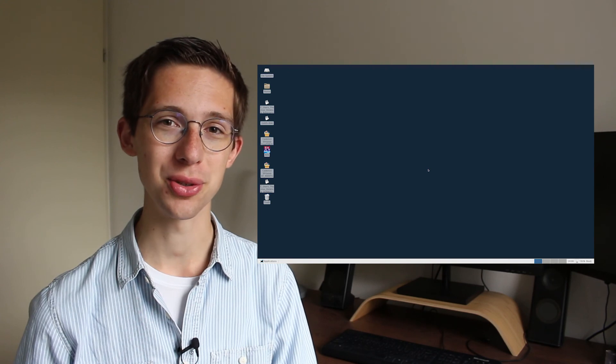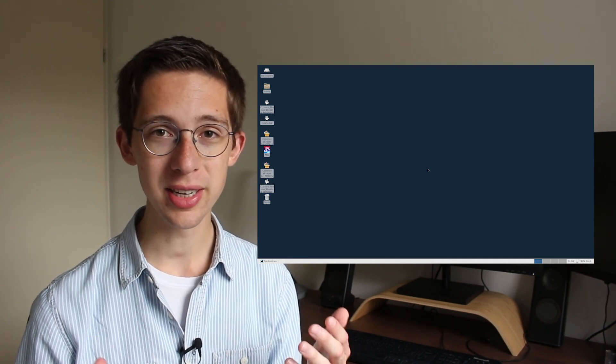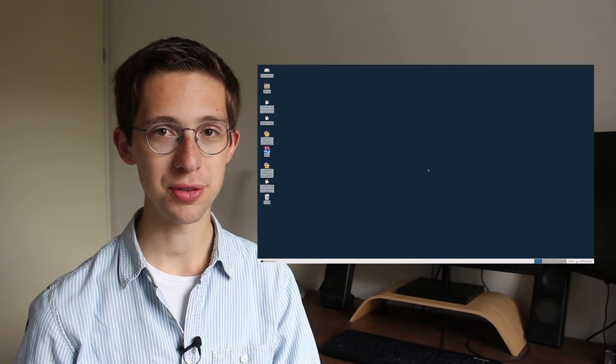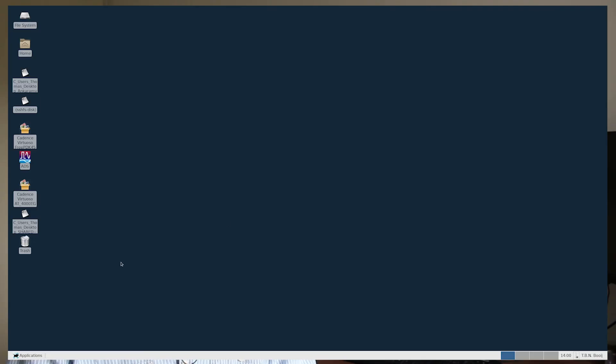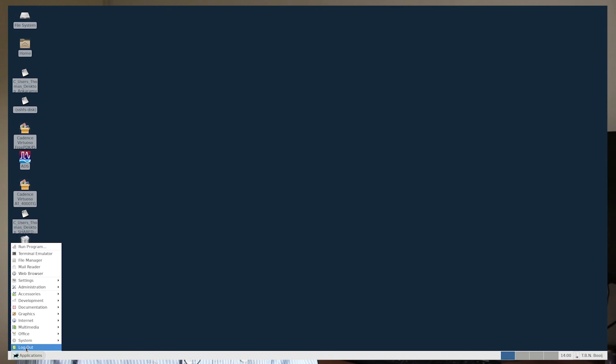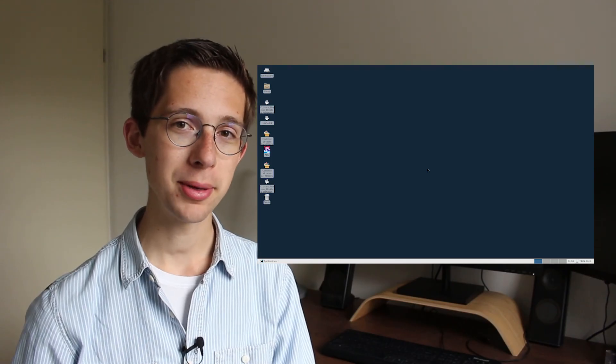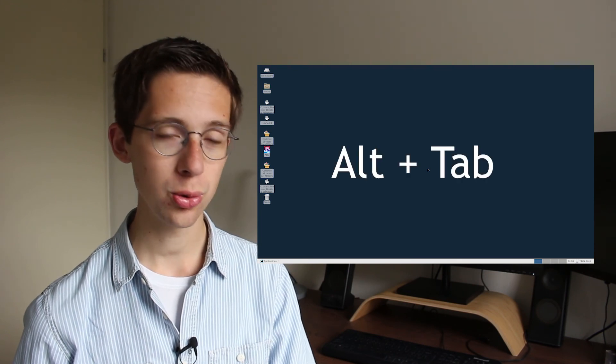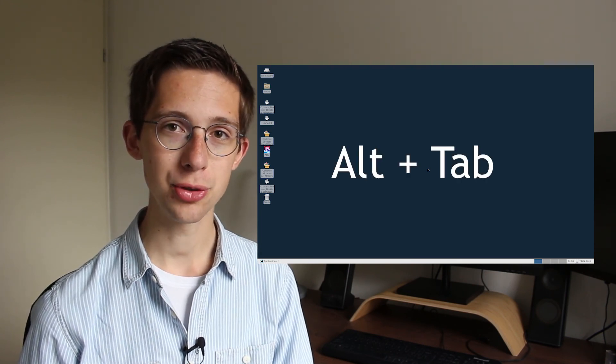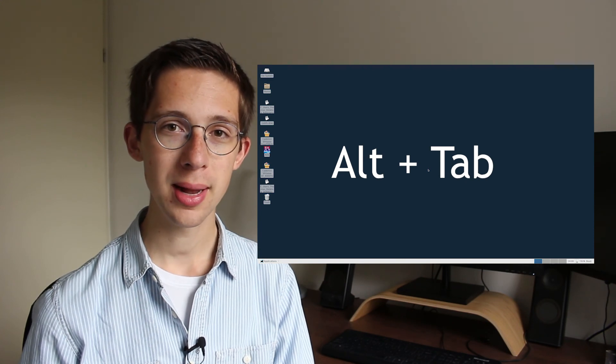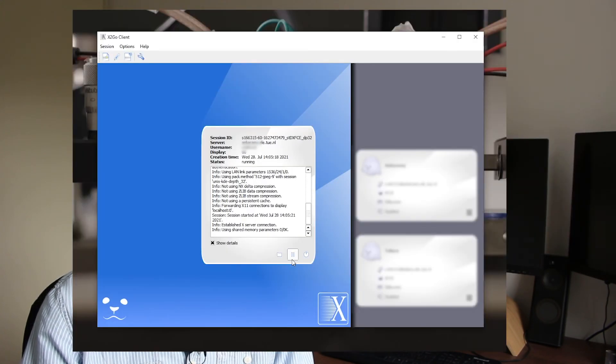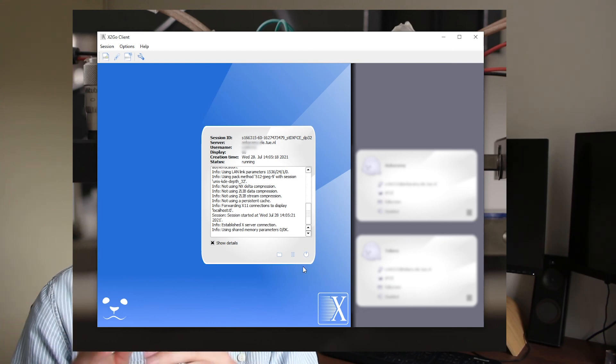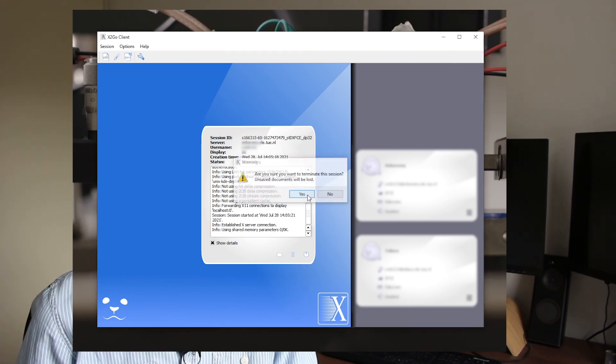If you want to leave the connection with the server, there are multiple methods for doing that. You can go to the Applications menu in the corner of the screen and then click on Logout twice. A more convenient method, in my opinion, would be to use the shortcut Alt tab on your keyboard, which will then allow you to switch to the X2GO window and then press on the Pause or Stop button to pause your session or entirely terminate your session with the server.